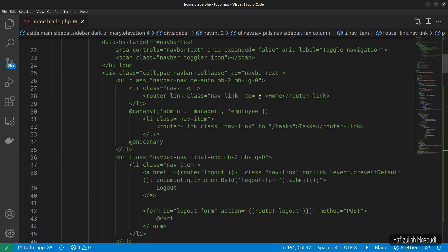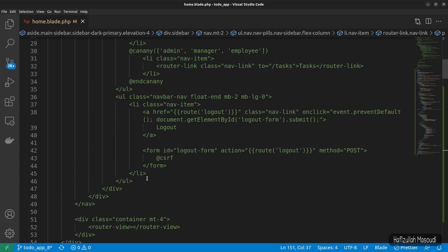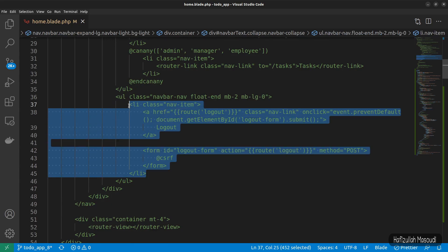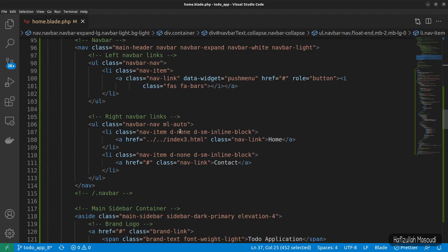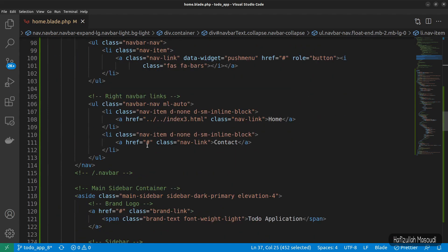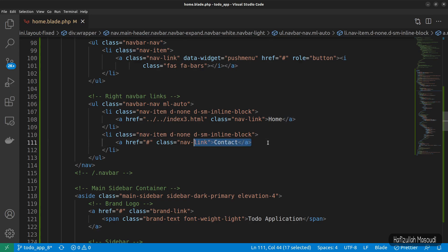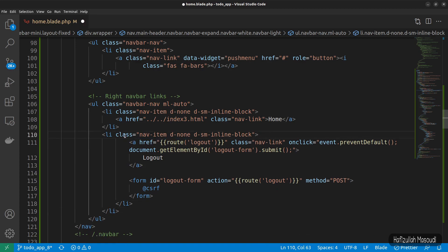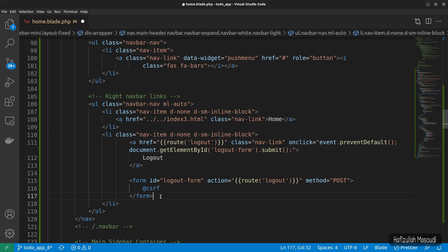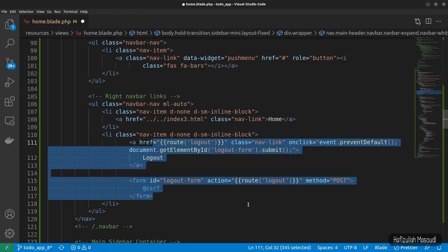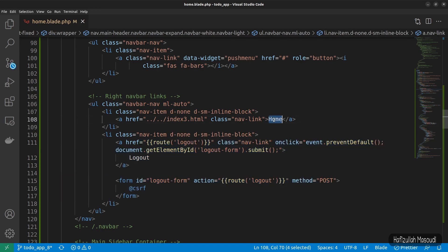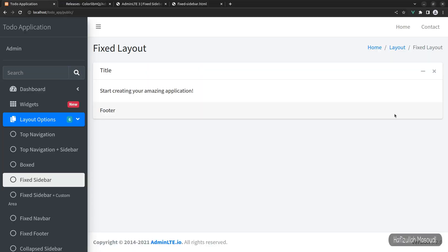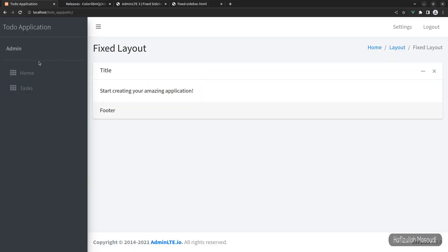Let's check the home link — it goes to slash and that's okay. I'll copy the logout list item and paste it instead of the contact item, removing the duplicate. Let's indent it and change the label from 'home' to 'settings' for now. Let's get back to the browser and refresh — now it looks much better.